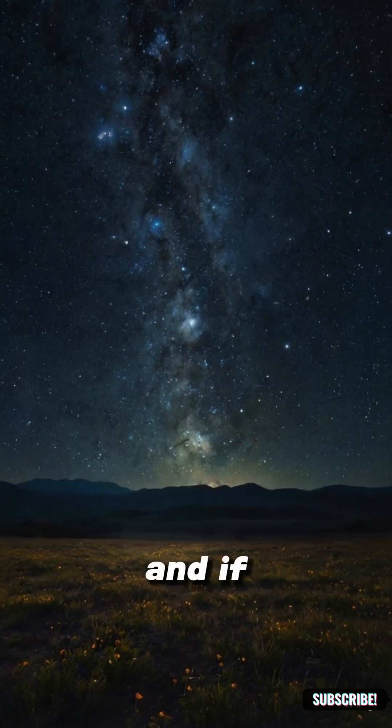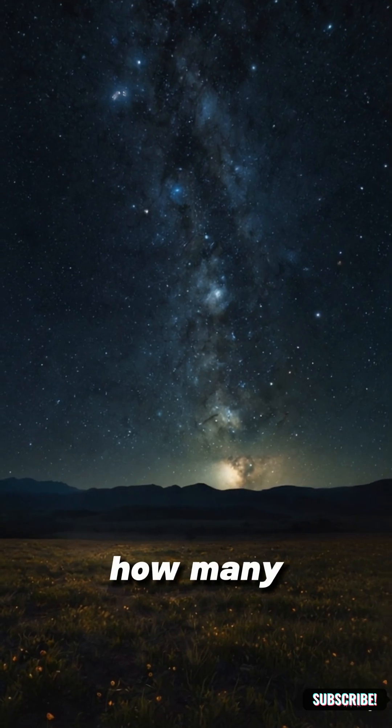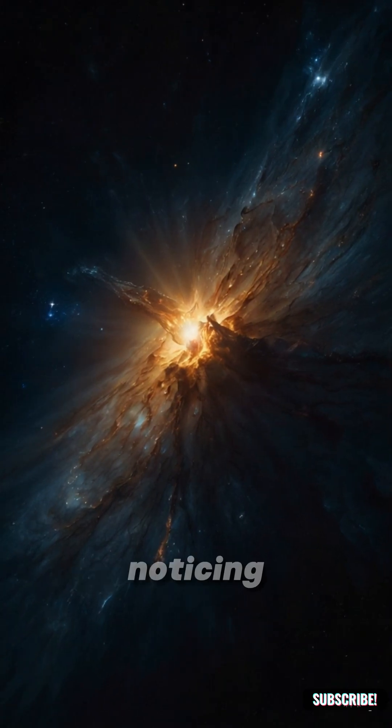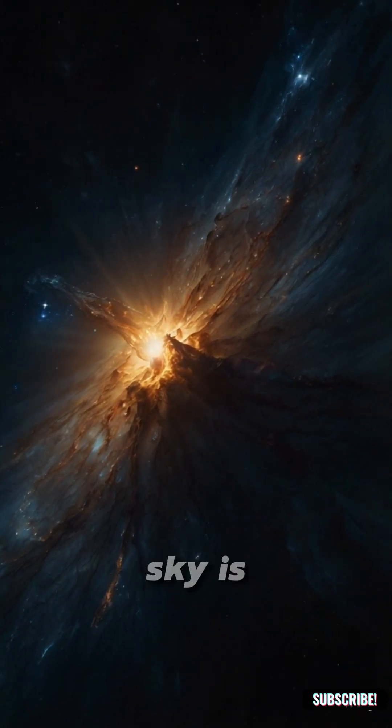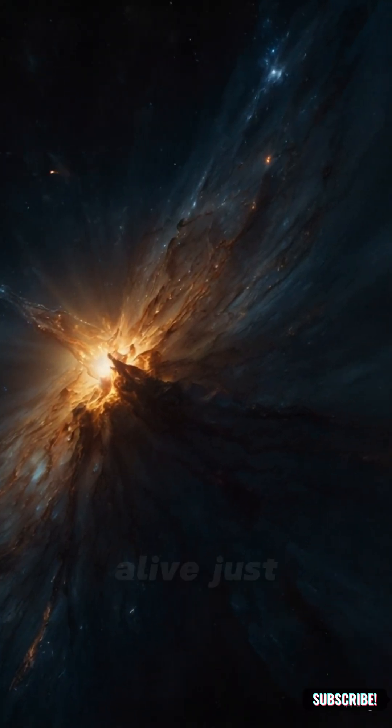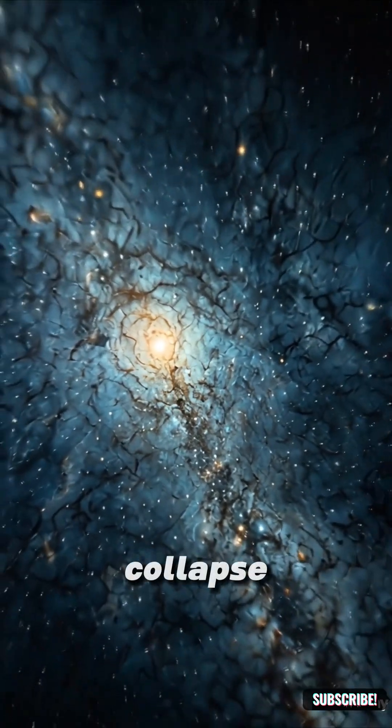And if these black hole stars are out there, how many have already gone dark without anyone noticing? What if the night sky is filled with suns that are no longer alive, just waiting to collapse?